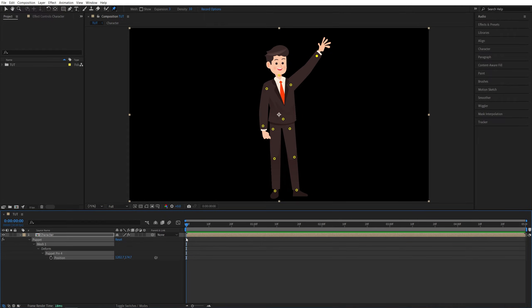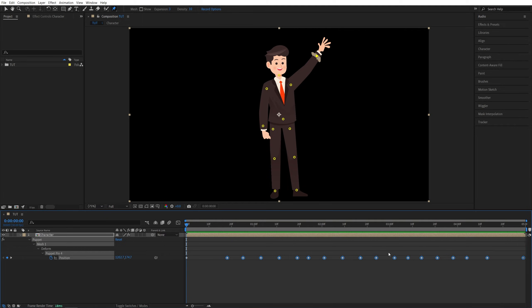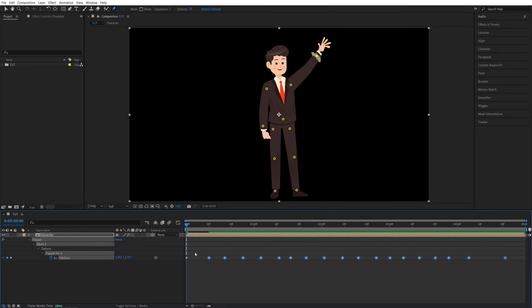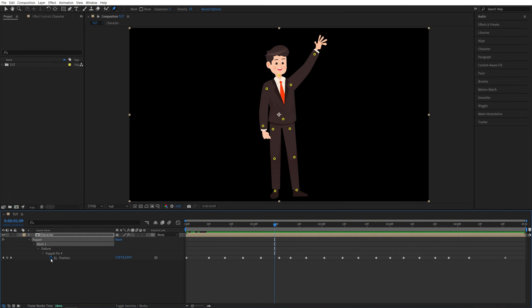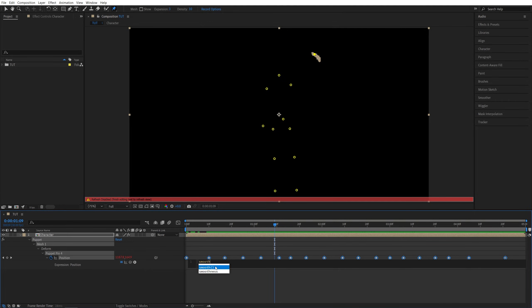If you have a gap between the keyframes, you can select the following keyframes and move them back so you don't have a massive gap between them. To make the animation smoother, you can hold Alt key and click on the stopwatch, then add an expression: smooth and parentheses like this. Then click away and that'll make the animation smoother.